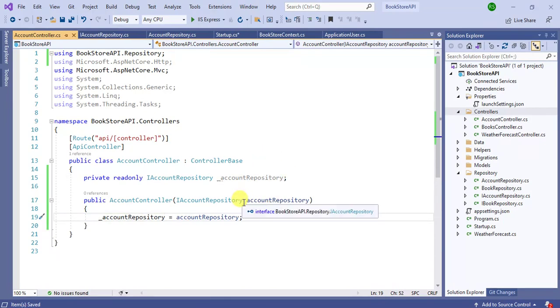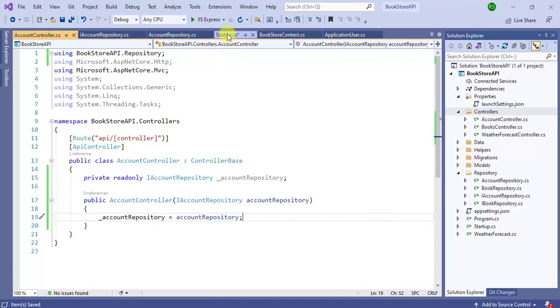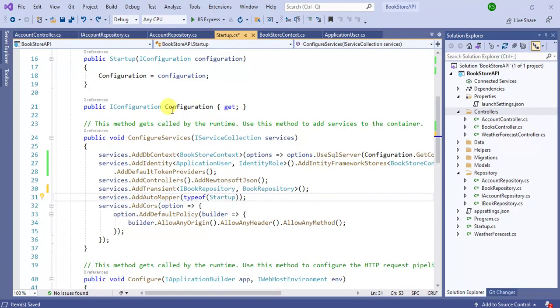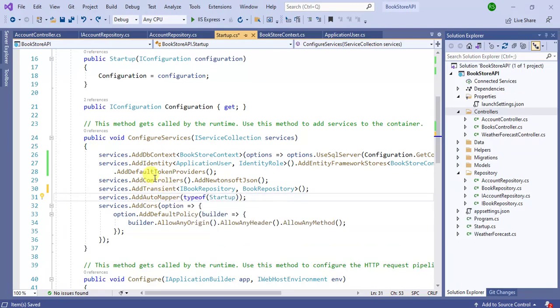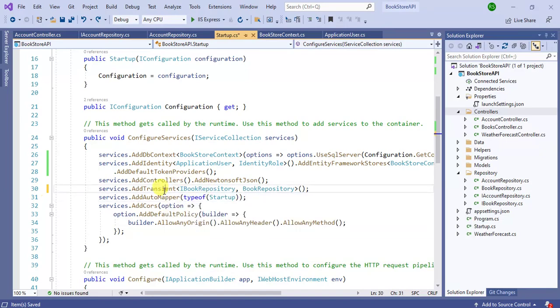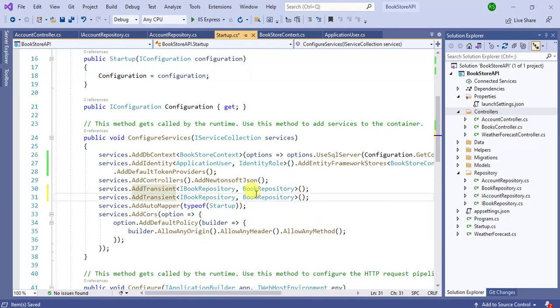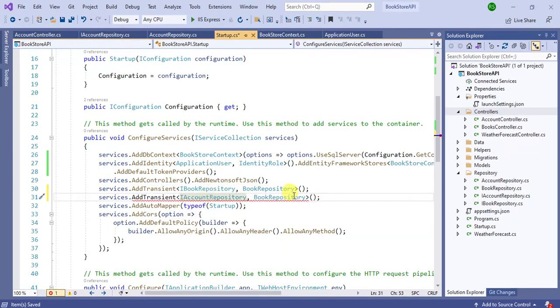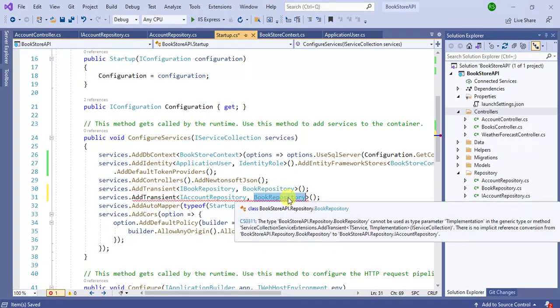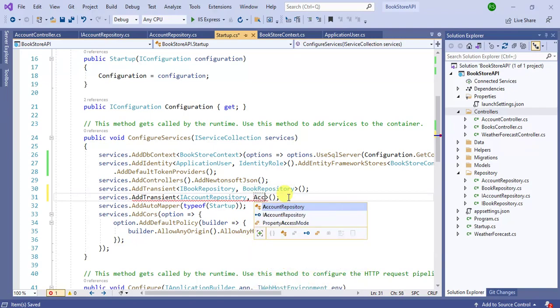Now we have to register this AccountRepository in our Startup class. So in this Startup class, inside this ConfigureServices method, like this IBookRepository, now we have to add IAccountRepository. So here add IAccountRepository, AccountRepository.